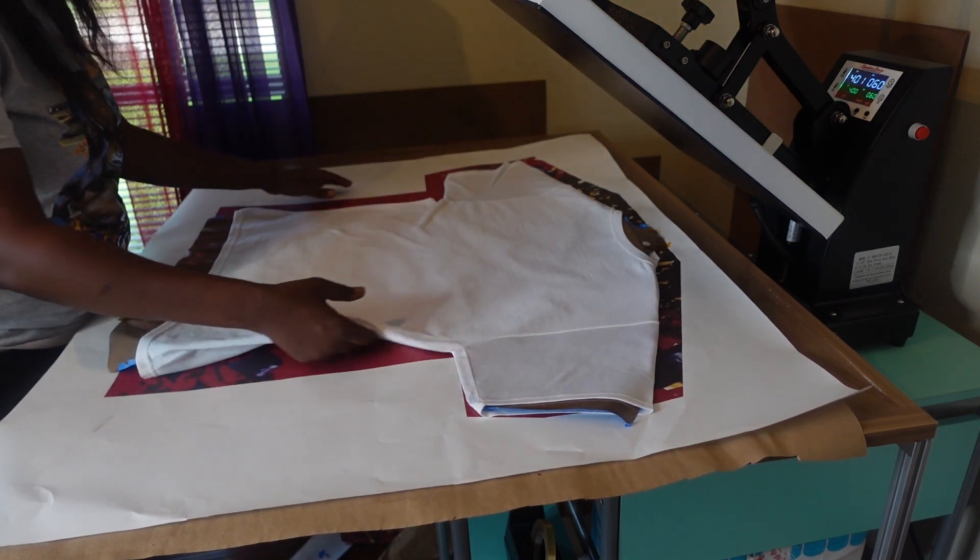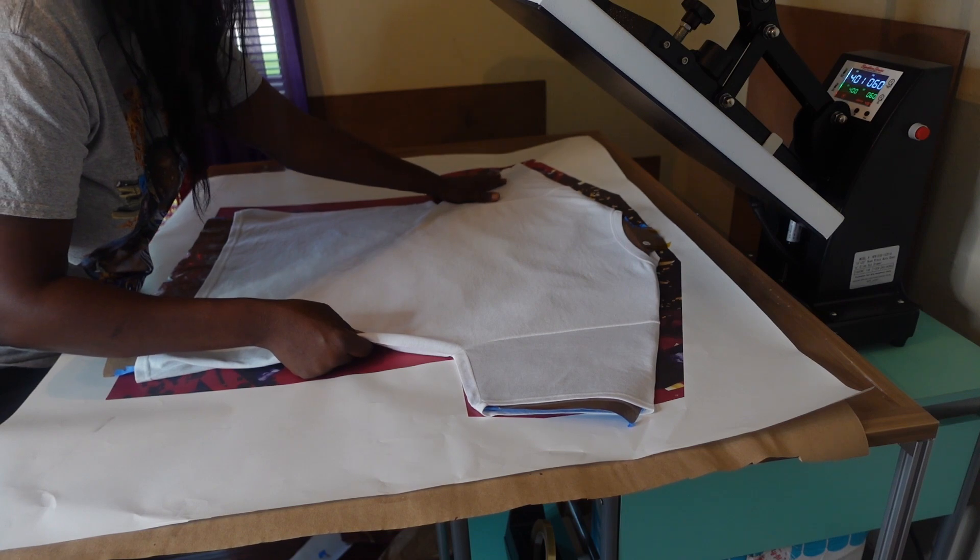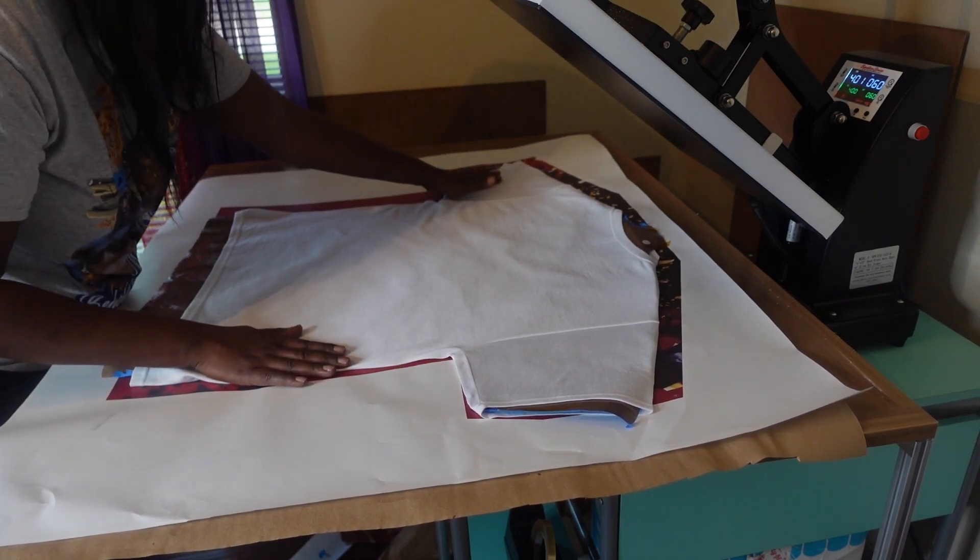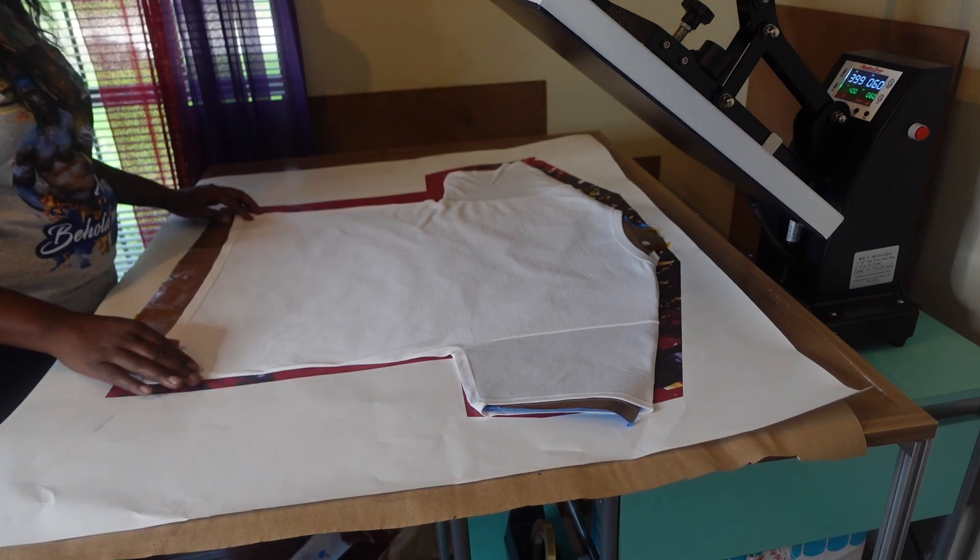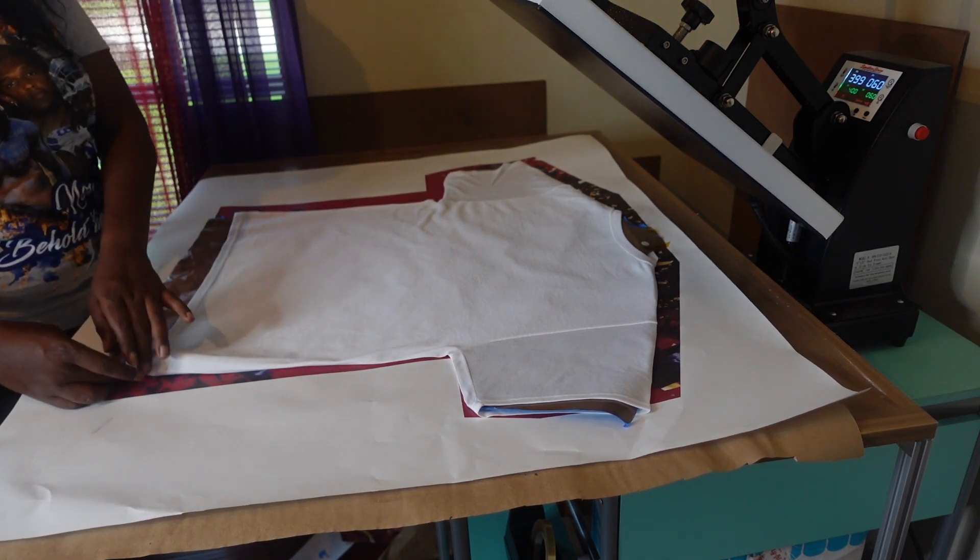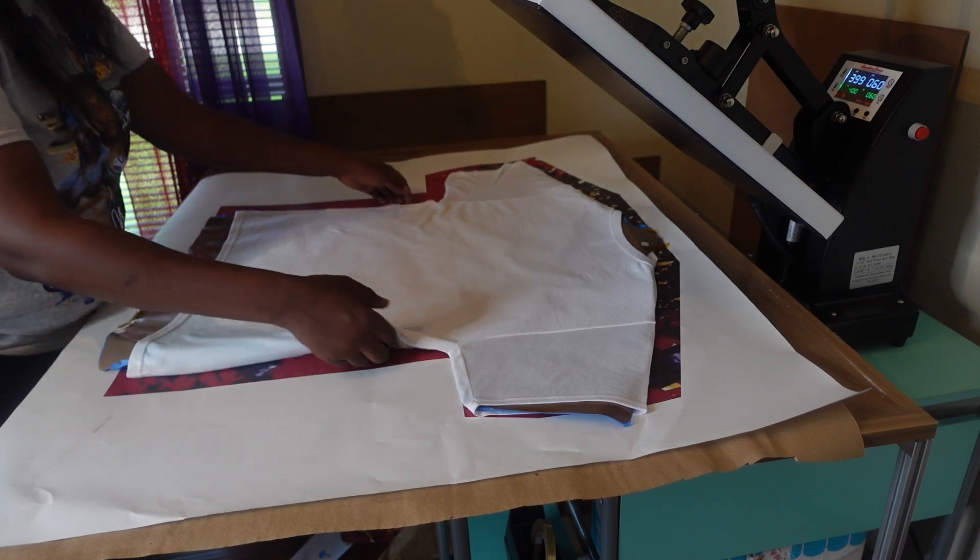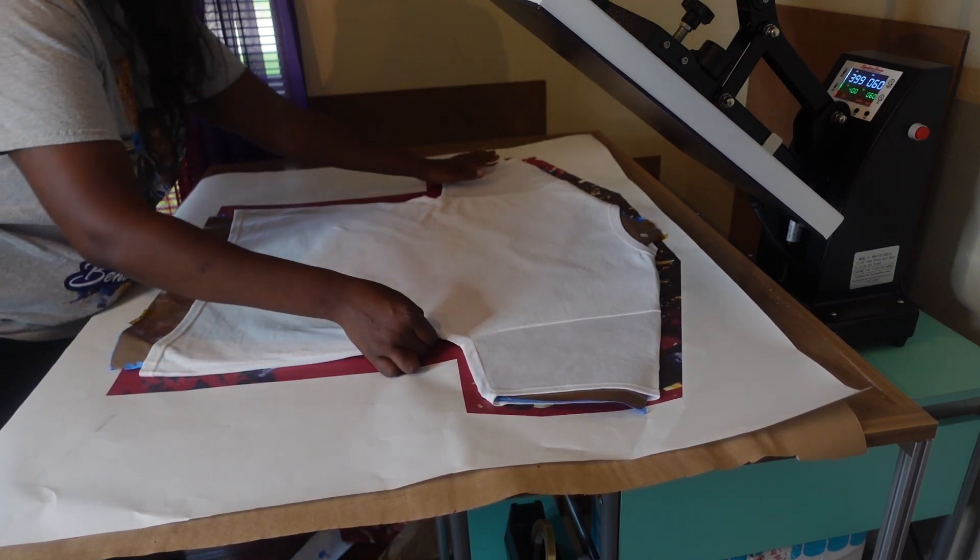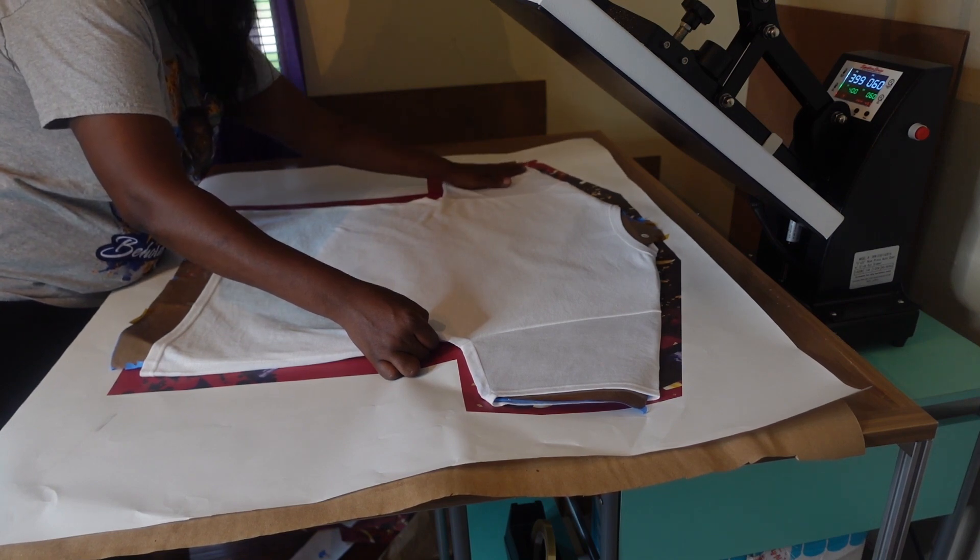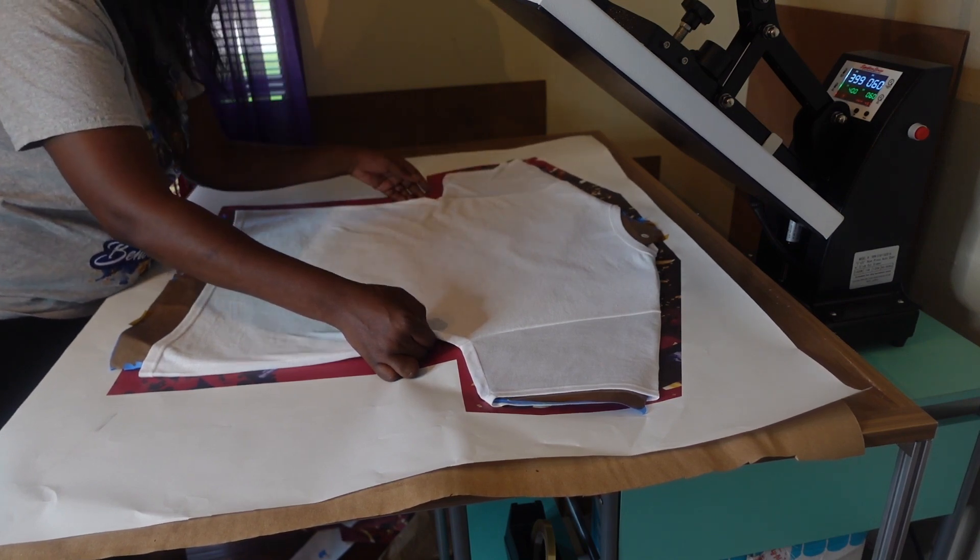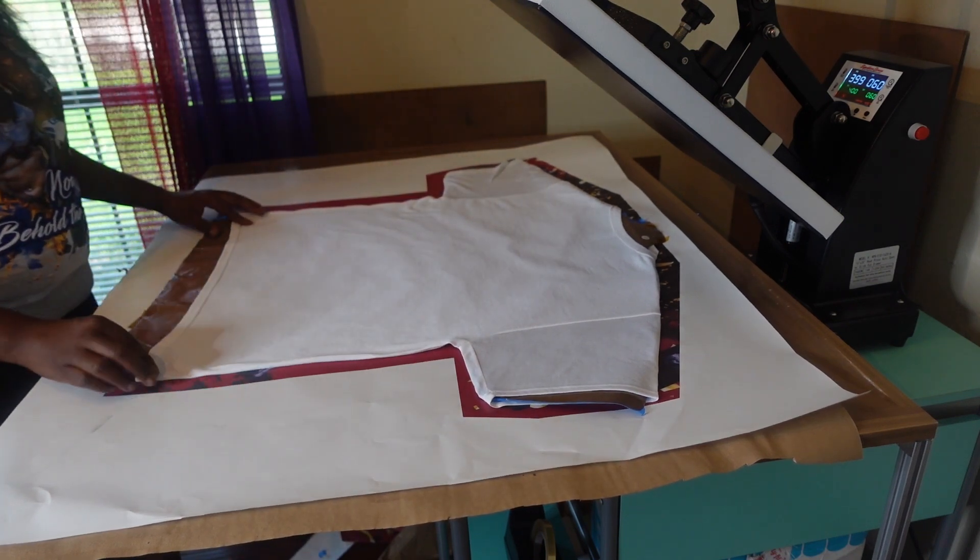Actually I need to probably press this sleeve right here again because I don't want no wrinkles. But I'm gonna leave it and hope you don't miss it. Sometimes those wrinkles will show up on the front of your item, but since it's just on the sleeve I'm not going to worry about it.